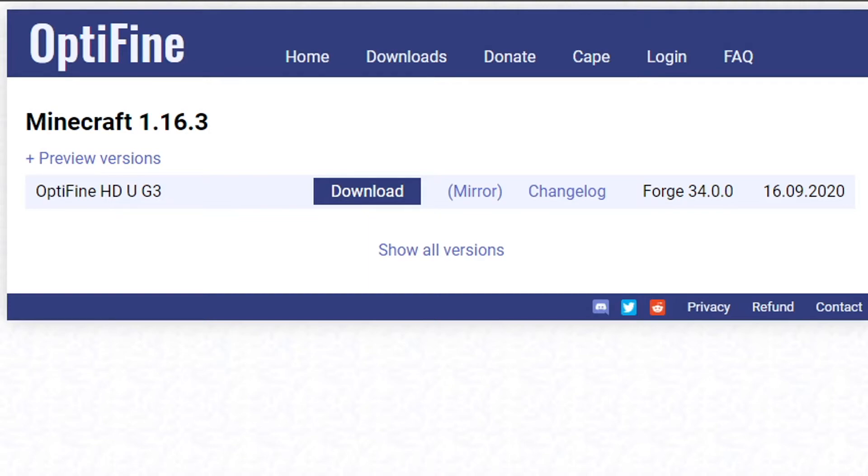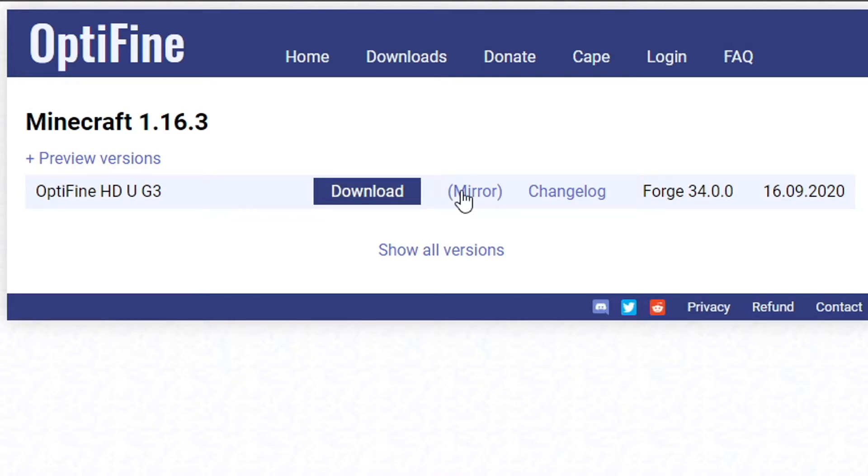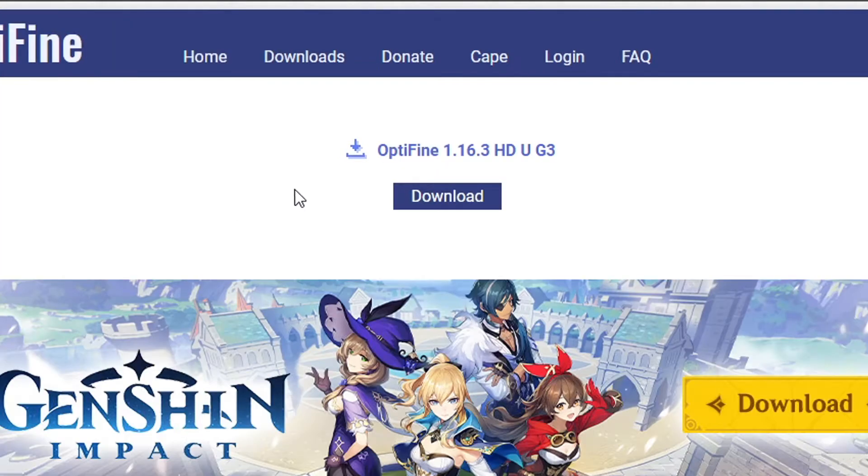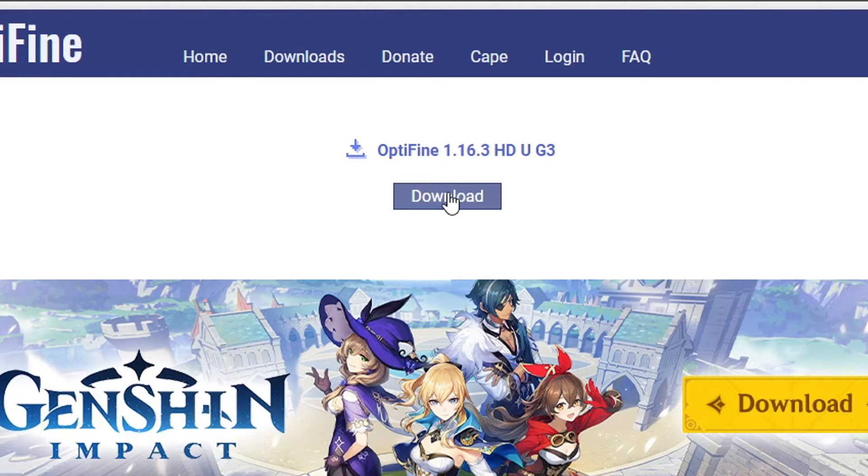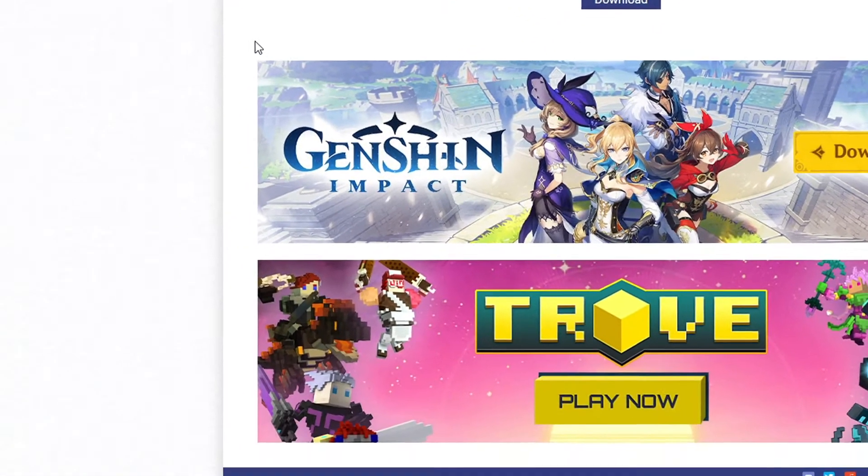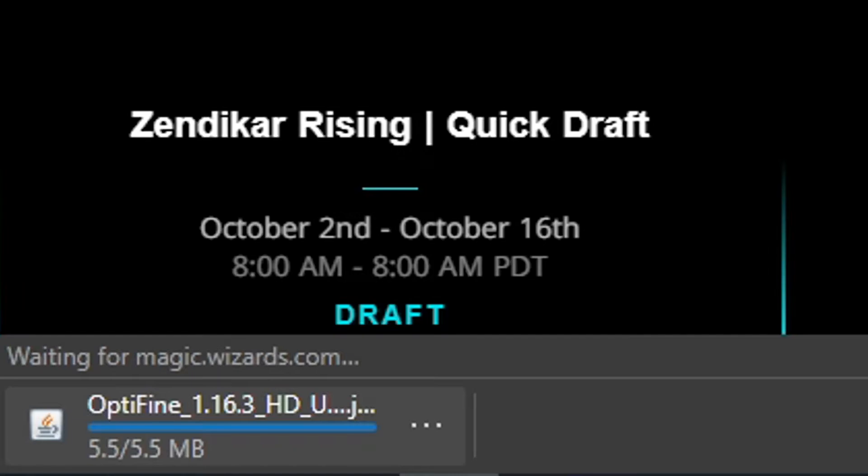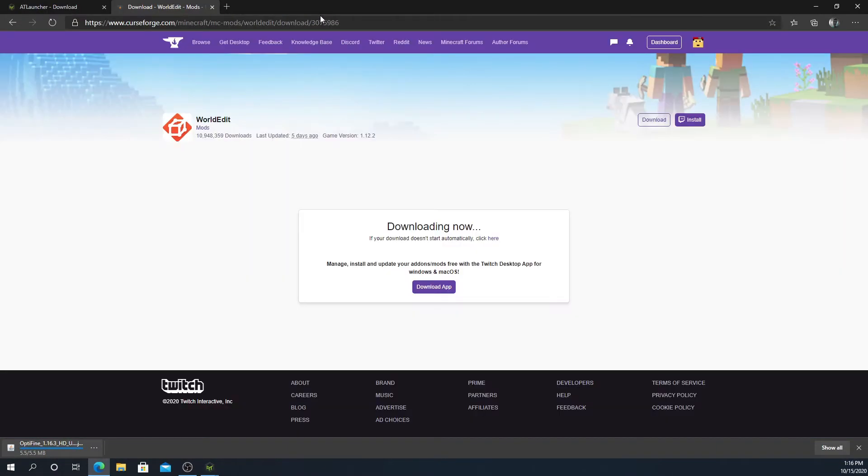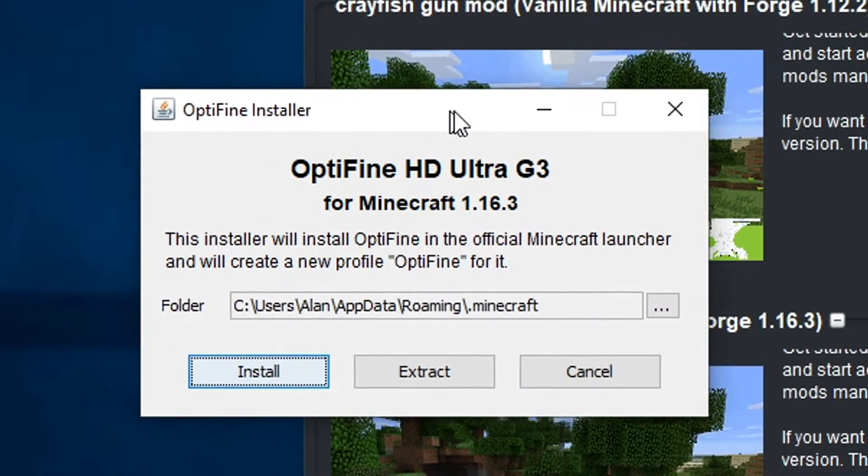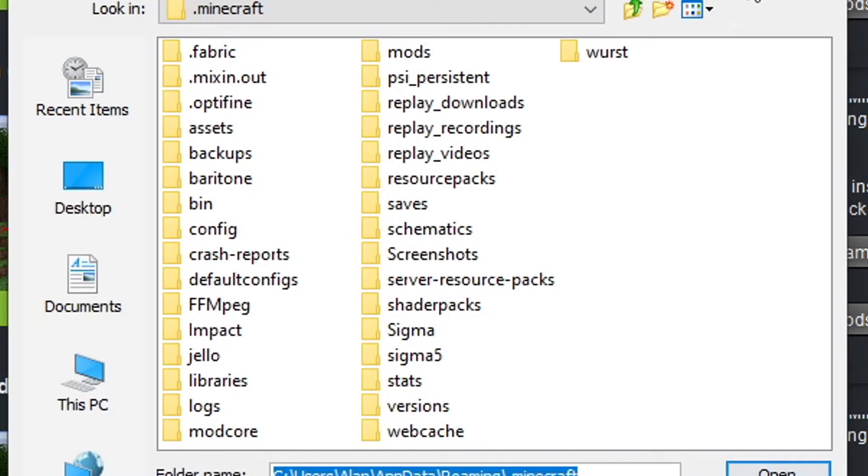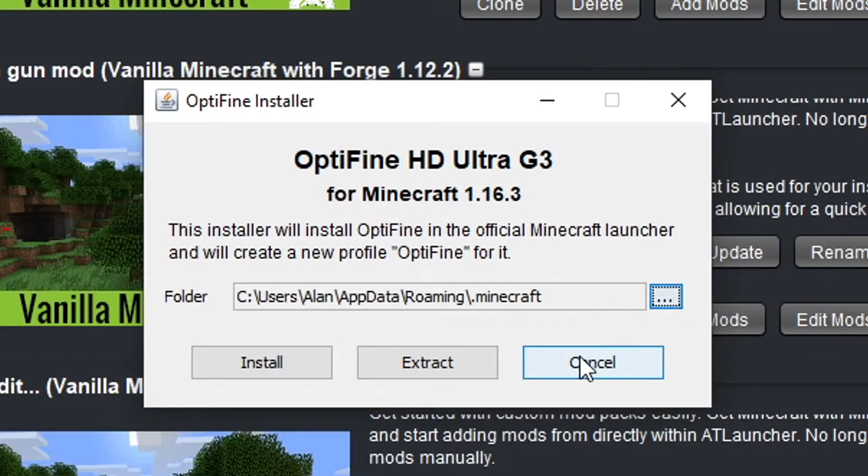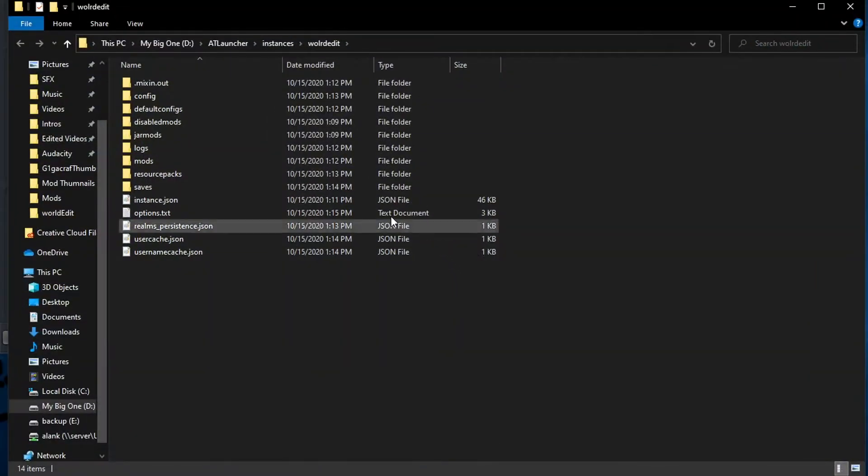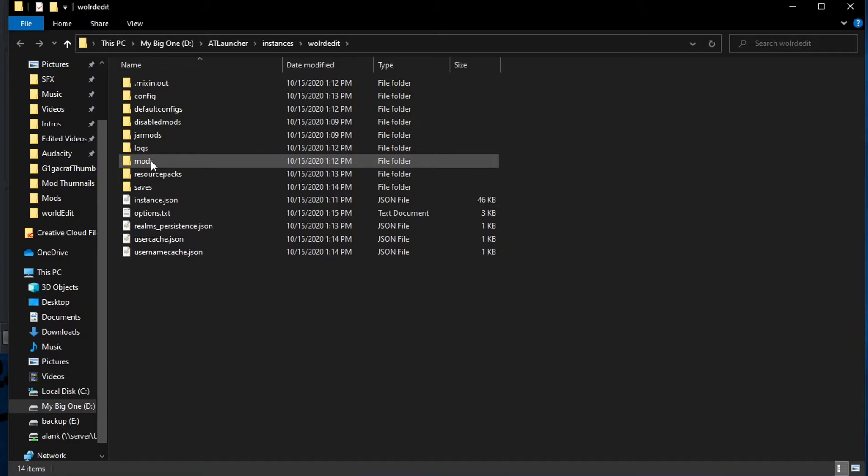We're going to slide over to optifine.net, click downloads. Here's 1.16.3, we'll download it. You can press download, or if you've donated money to them like I have, then you can press mirror. If you press mirror and you haven't given them money, you're a terrible person. Press keep, close the Magic the Gathering ad.